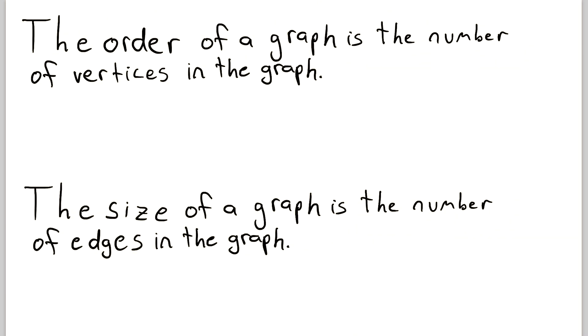So just one more time before we go, here's the description of order and size one more time. The order of a graph is the number of vertices in the graph, and the size of a graph is the number of edges in the graph.